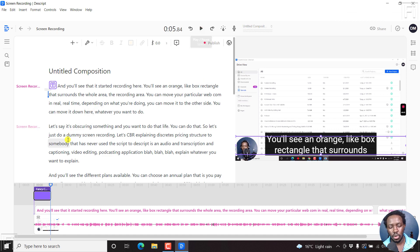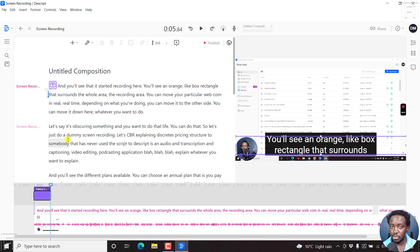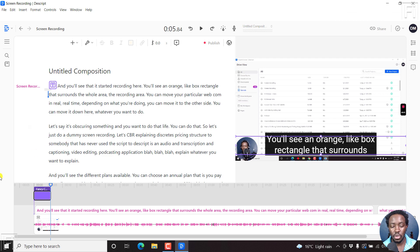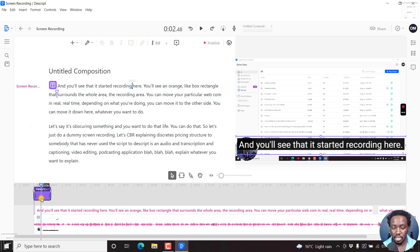So what happens with fancy captions is that you need to select the range where you need the fancy captions, or basically the subtitles, once they're bound into the video to appear. Let's just delete this.